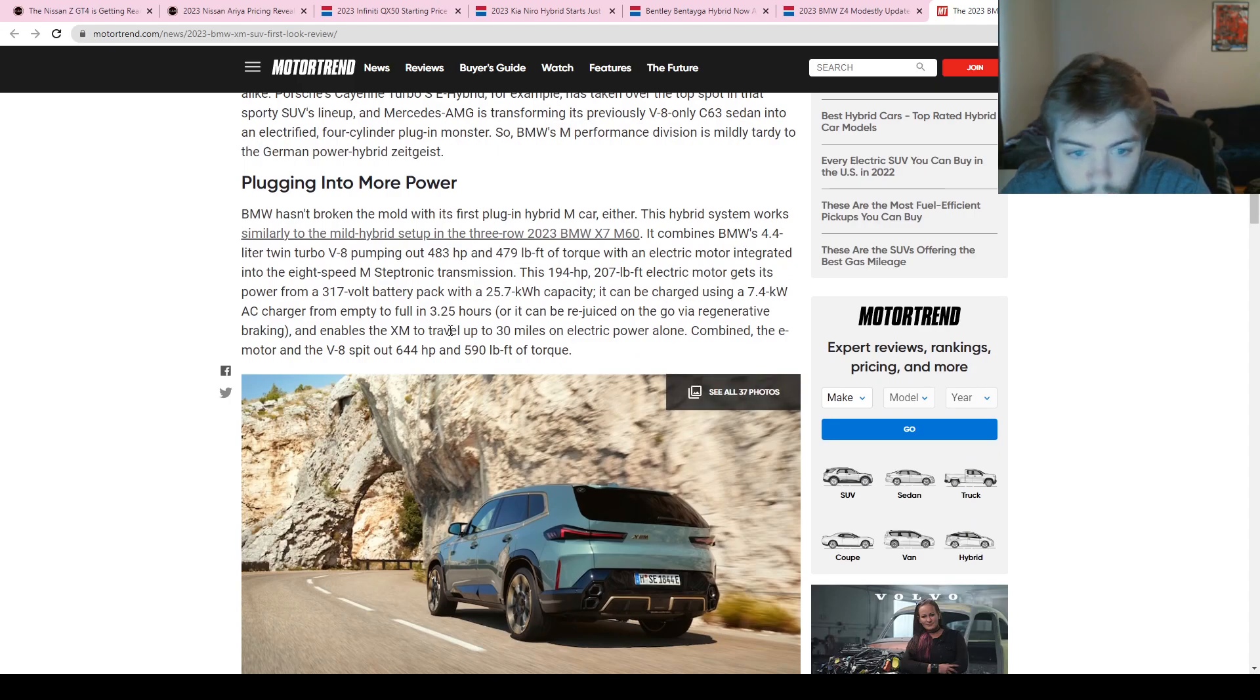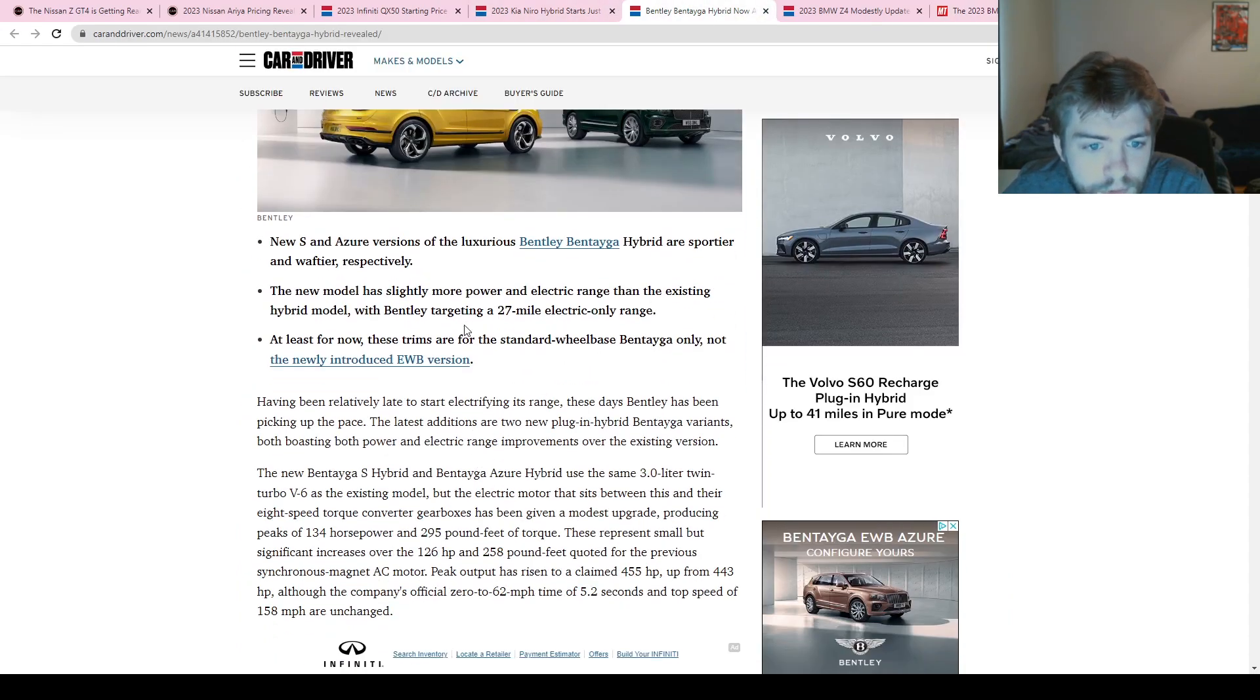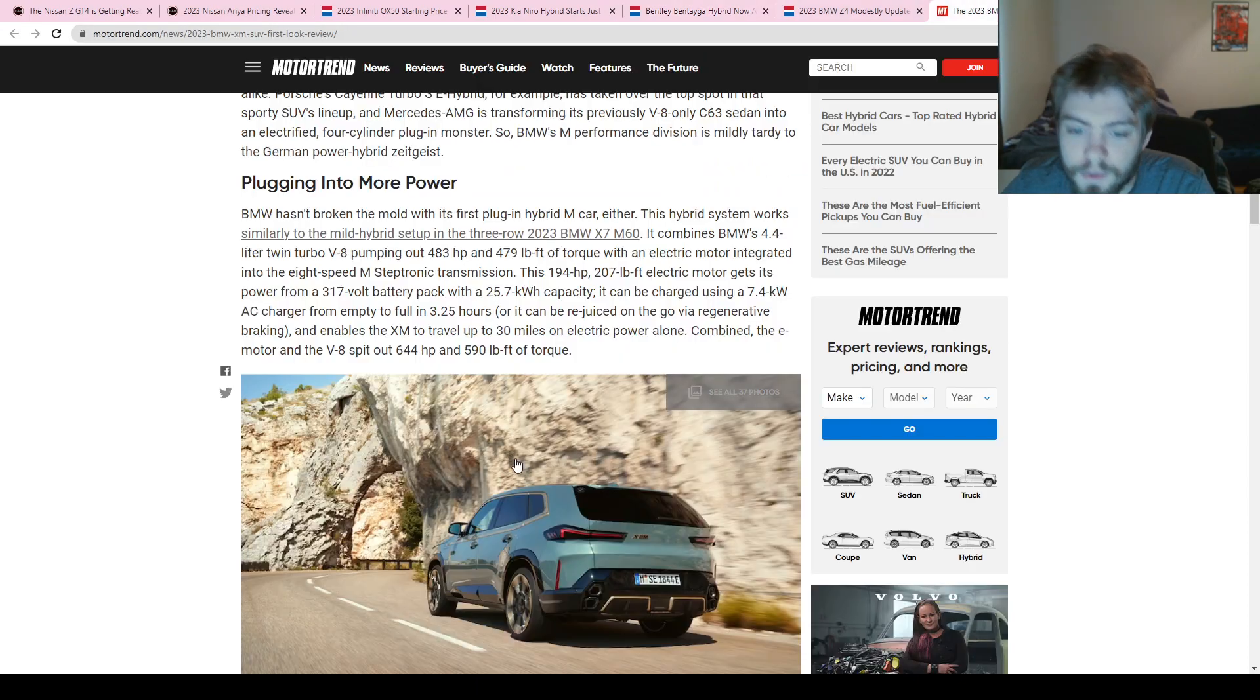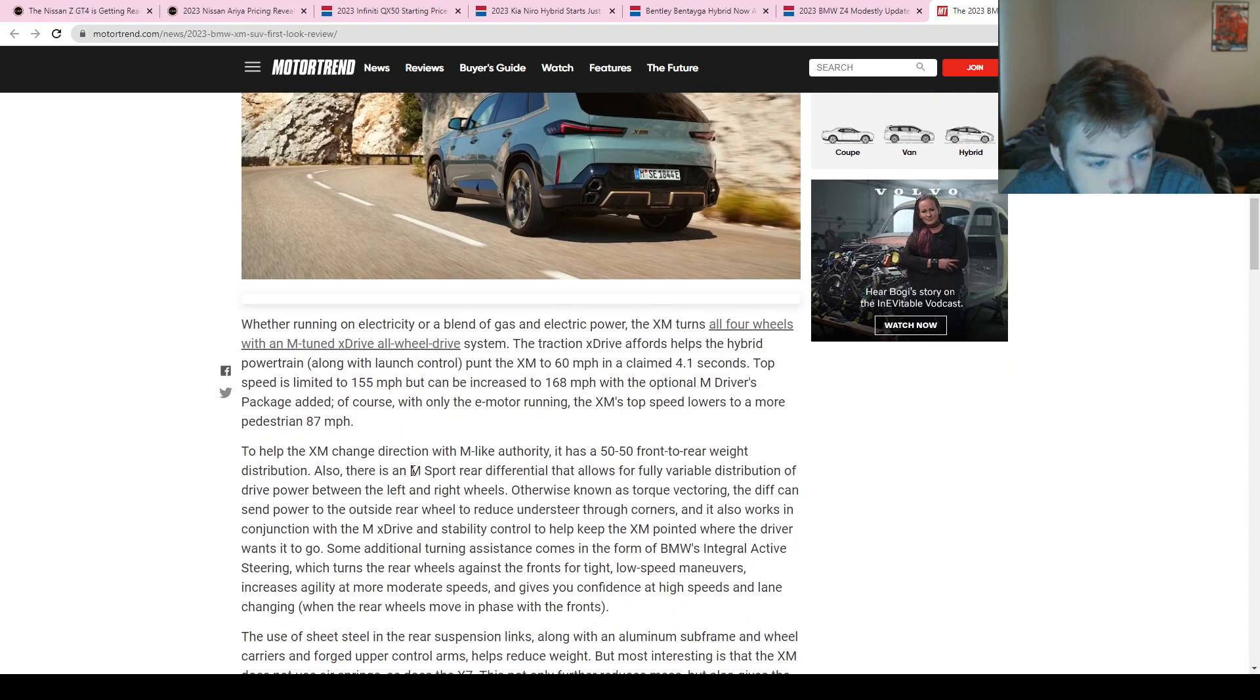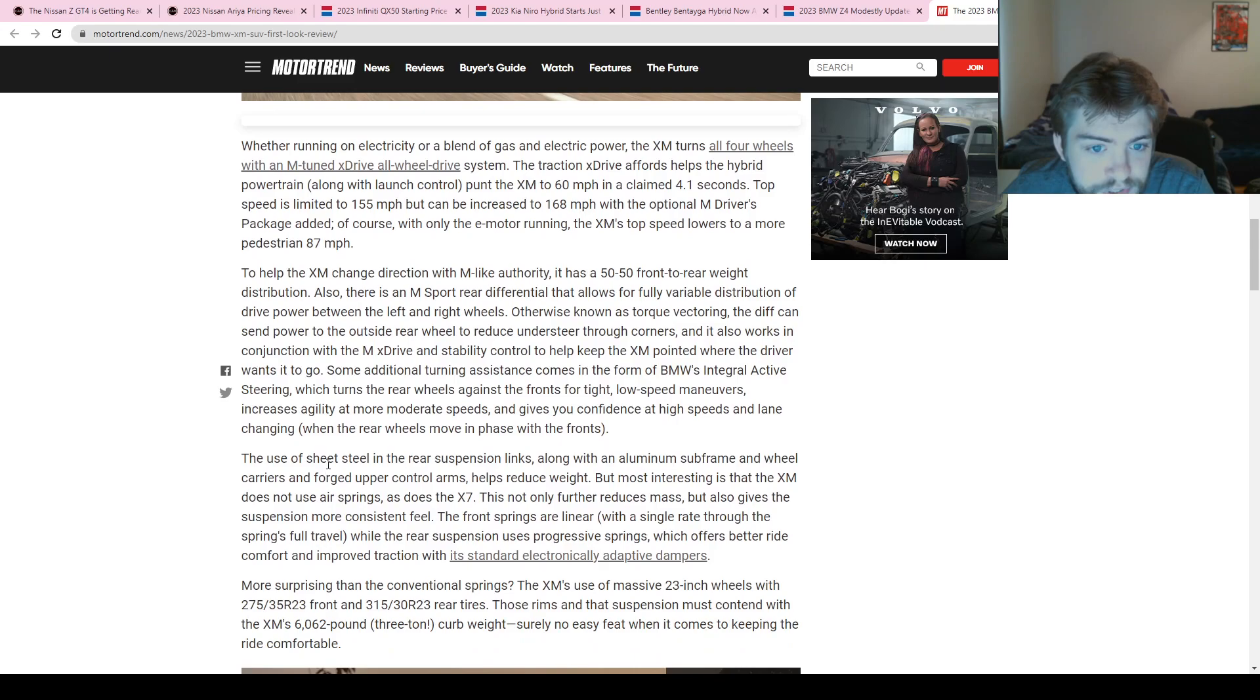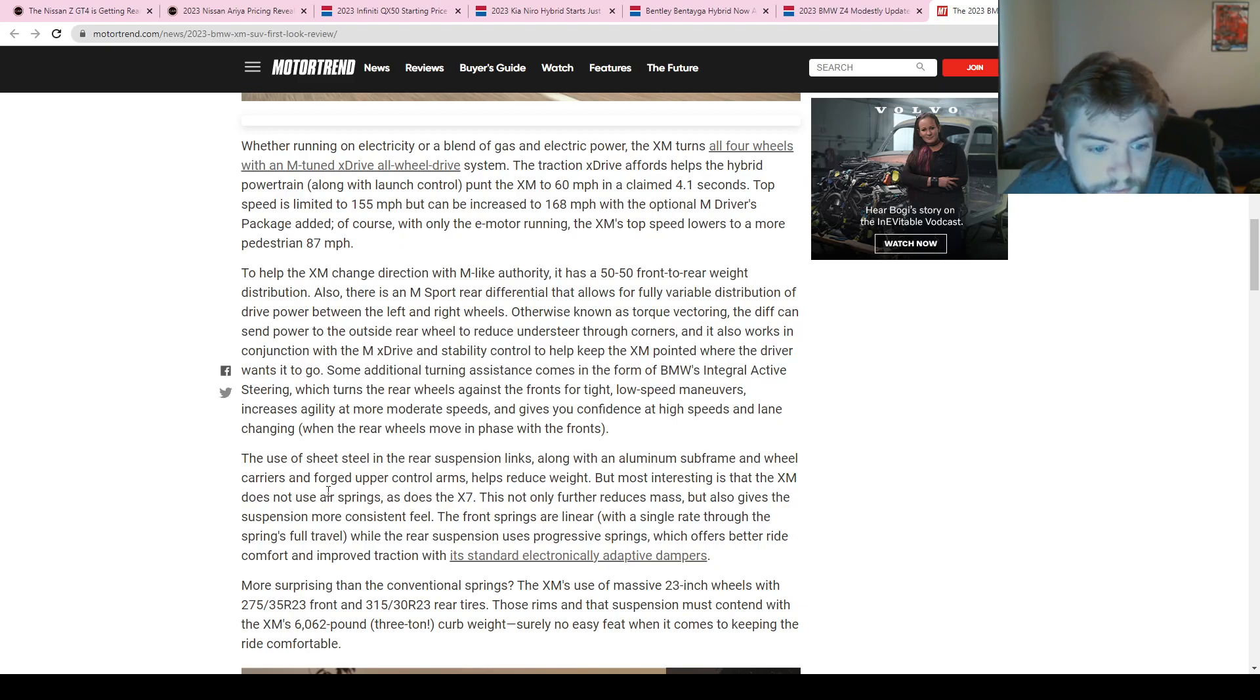And they're saying it'll spit out 644 horsepower and 590 pound-feet of torque, and it has a 25.7-kilowatt-hour battery out of a 194-horsepower electric motor. And it can go up to 30 miles on electric power alone, which is already more than what Bentley was trying to get on their electric-only range, just by a little bit. They're also having 50-50 weight distribution, M Sport differential, a lot of M goodies coming on this vehicle.